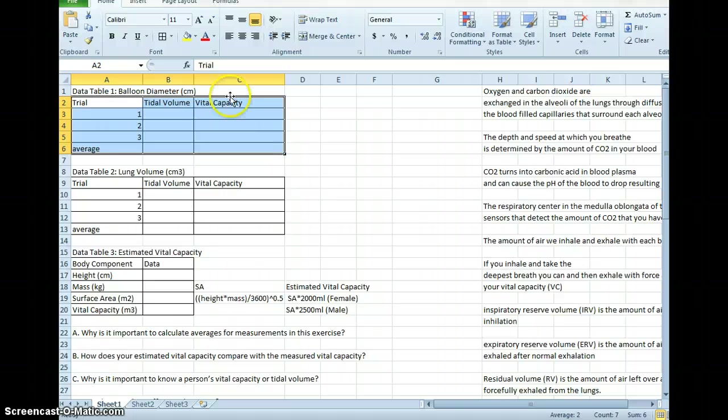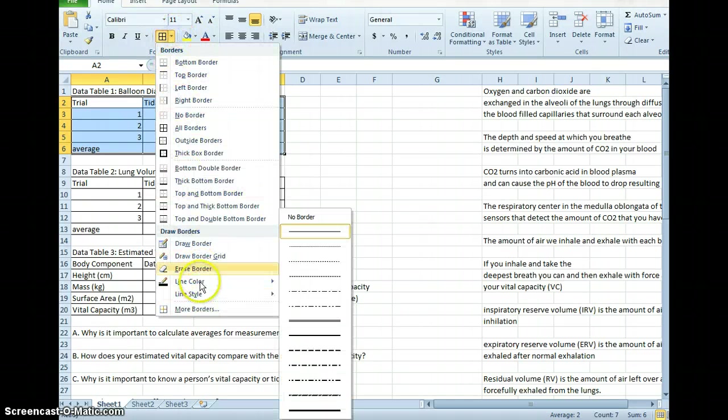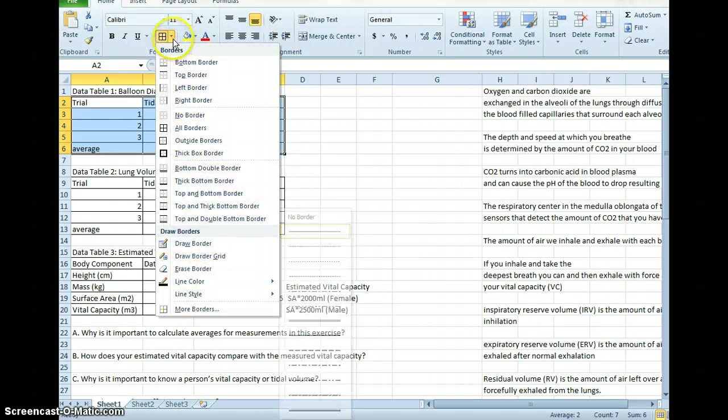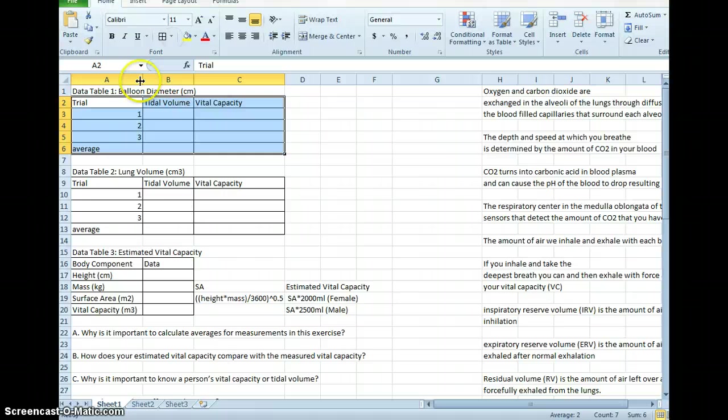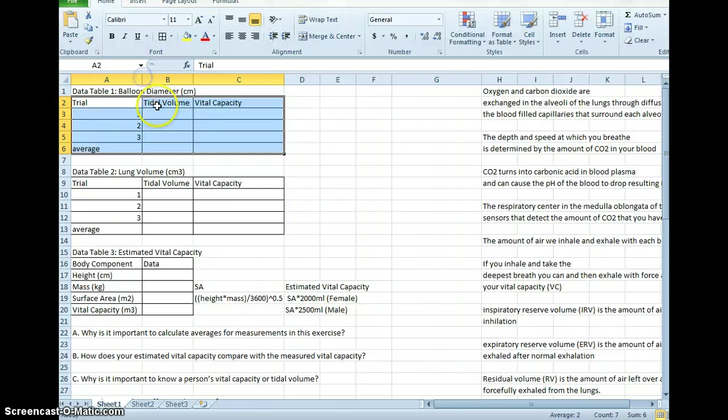Then, once you have all the data in there, create borders so it looks nice. You might need to expand this a little bit or decrease it so you can see the entire words that you've put in here.